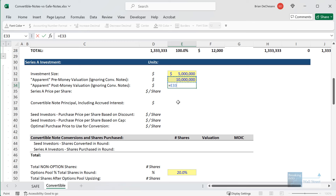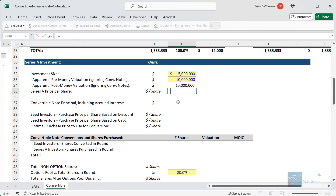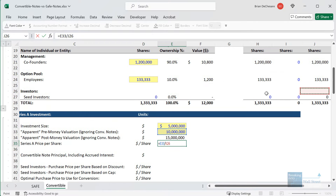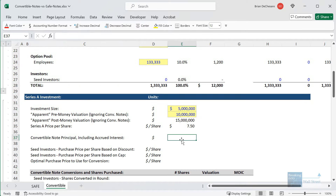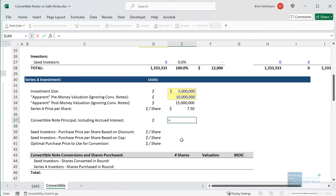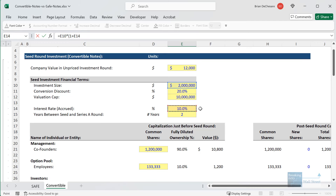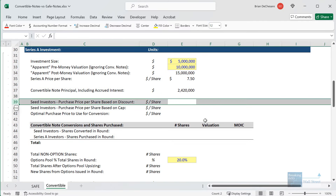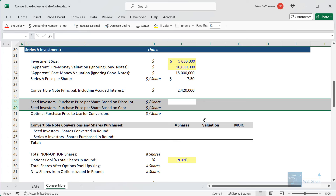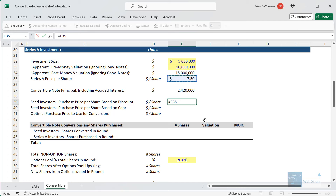The post-money valuation is just the investment size plus the pre-money valuation — $15 million here. The share price is calculated by taking the pre-money valuation and dividing by the total number of shares that existed before this round, so the 1.3 million shares. For the convertible note, we look at the original $2 million principle and factor in the accrued interest: multiply by (1 + 10%) raised to the power of two, since there are two years between the seed round and the Series A round. This gives us $2.4 million. As with a safe note, we can calculate the purchase price per share based on either the discount or the cap, then apply whichever one is better for the convertible note investors.